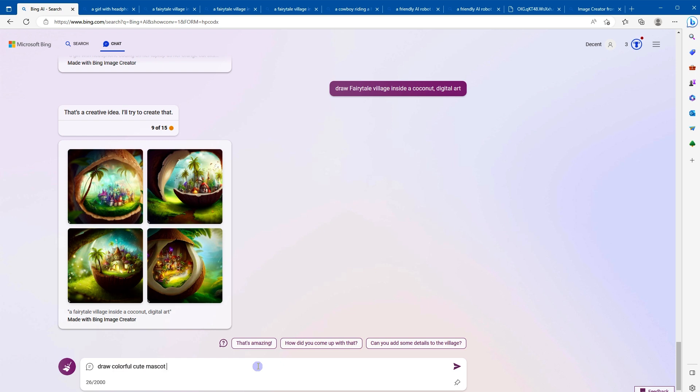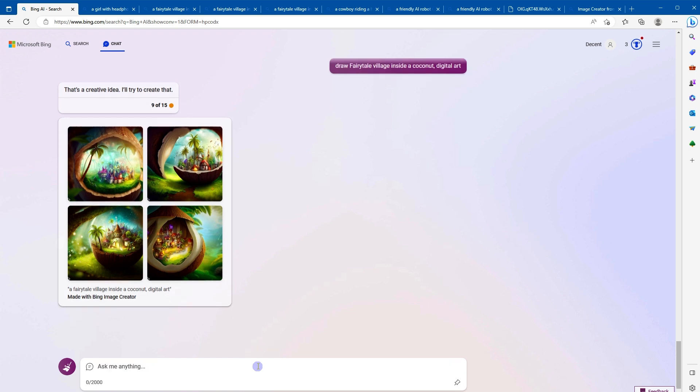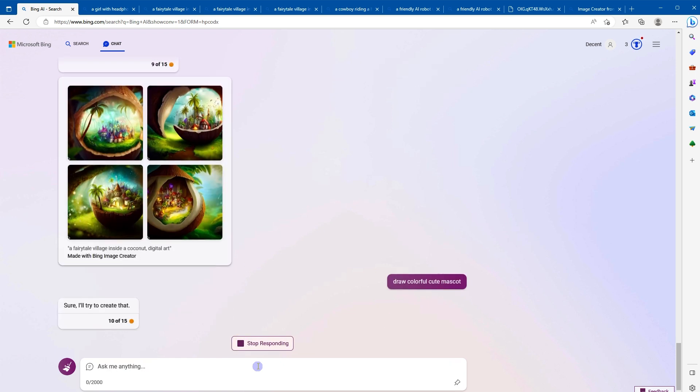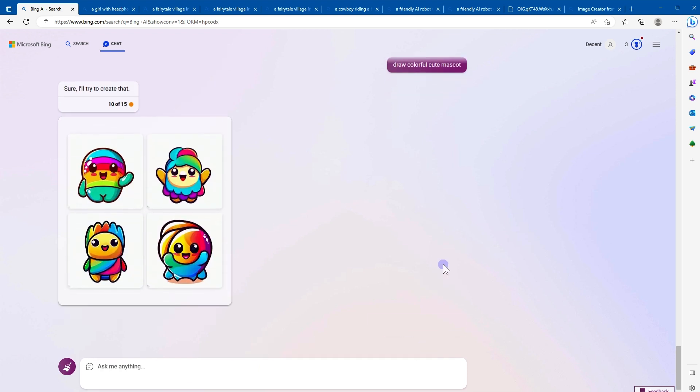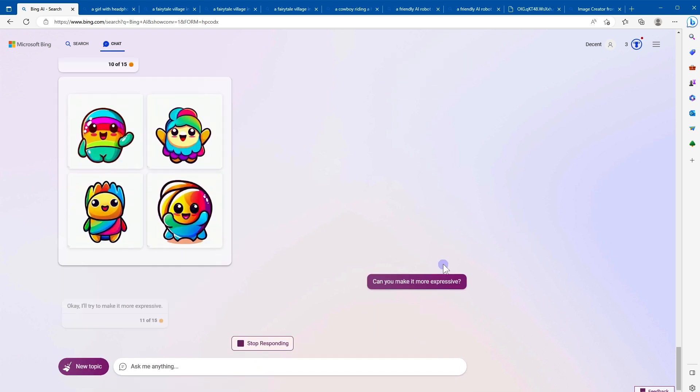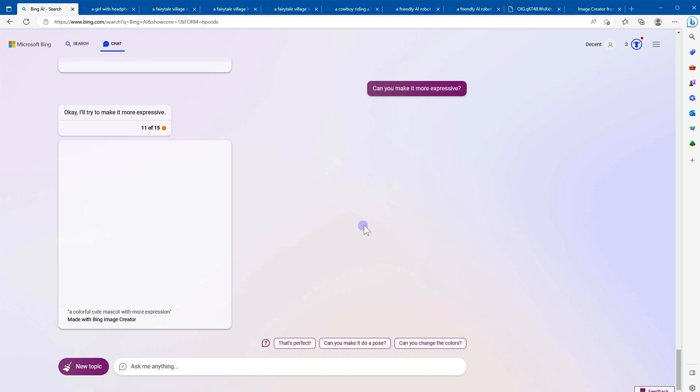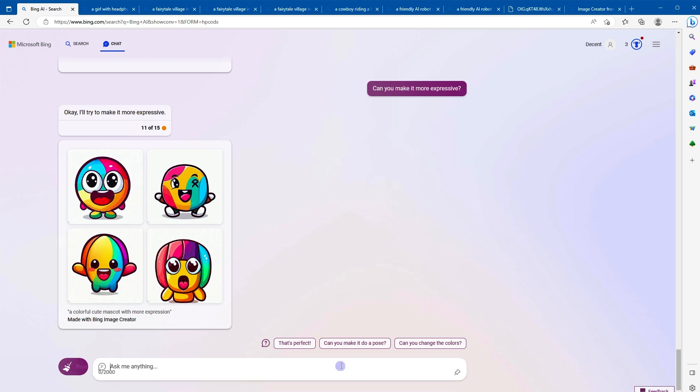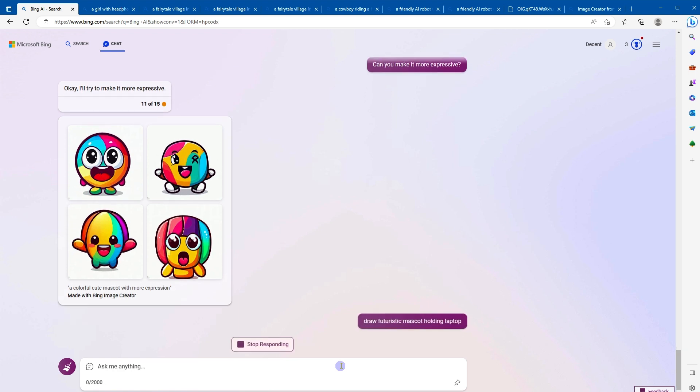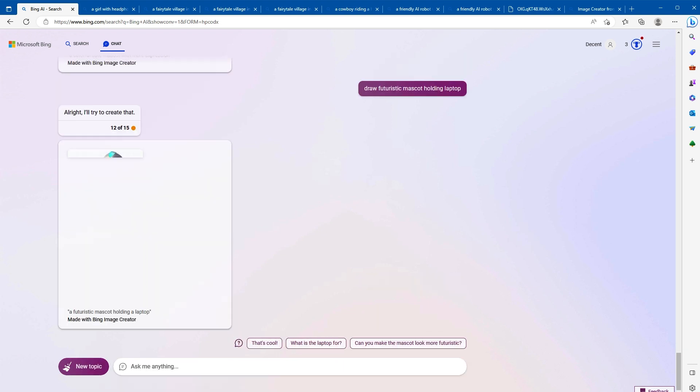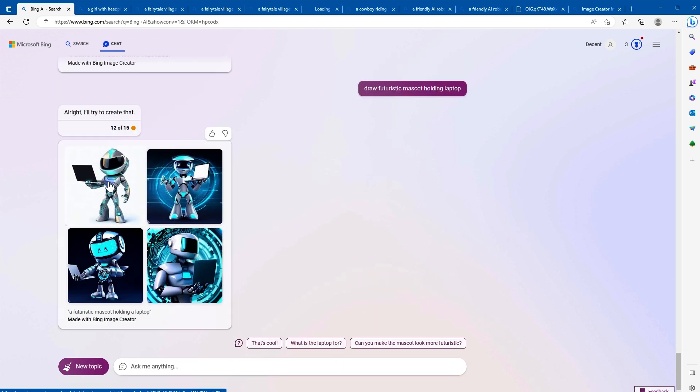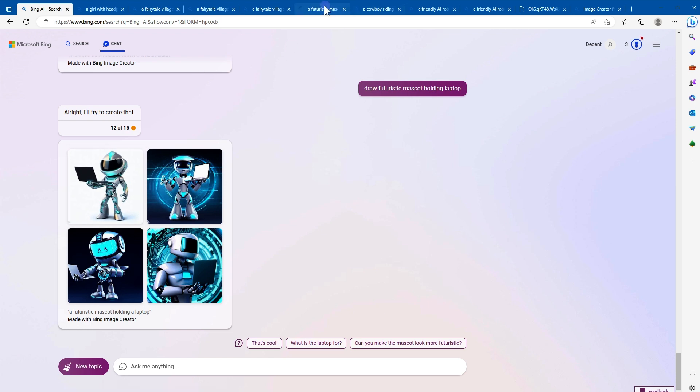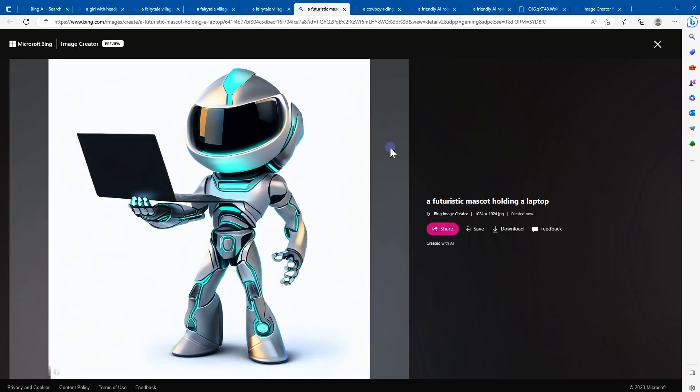Draw colorful cute mascot. Can you make it more expressive? Draw futuristic mascot holding laptop. Now that's amazing. Have a look at this, how beautiful is that.